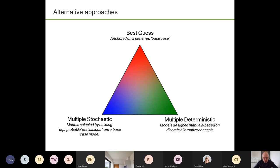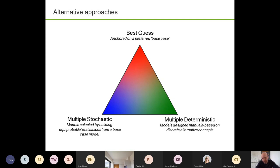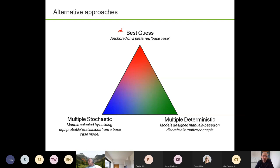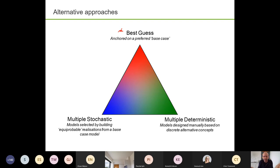In terms of how we approach uncertainty, you can pretty much classify everyone in the world somewhere within this triangle. At the top is best guesses — base case modeling anchored on a preferred base case. At the bottom of the triangle is multiple modeling, and there you can go two ways: towards the stochastic apex or towards the more deterministic apex. So the question for you — not one for the chat, just hold the thought — where do you think you are on that triangle?